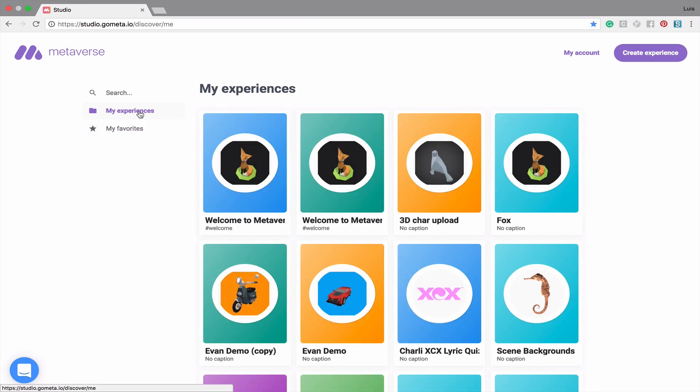This has been an overview of the new Metaverse Studio interface. Let us know what you think by leaving a comment in the comment section below. You can also find several other great tutorials on other Metaverse features by clicking on the Metaverse Tutorials playlist.